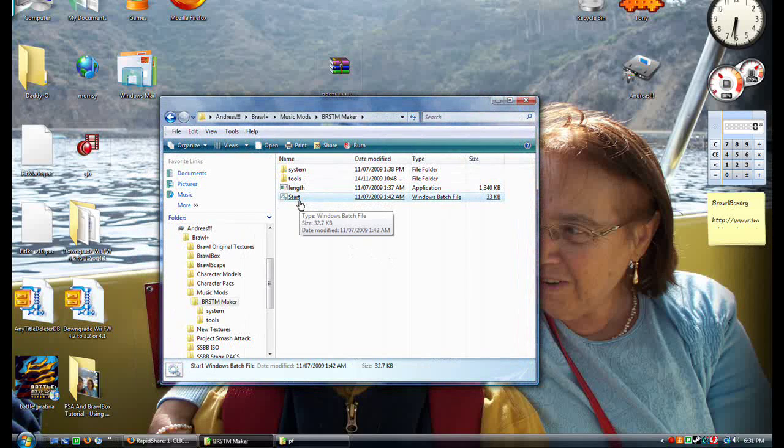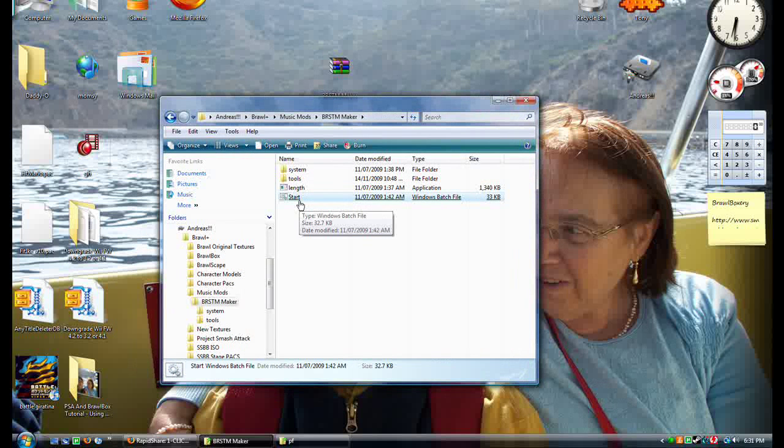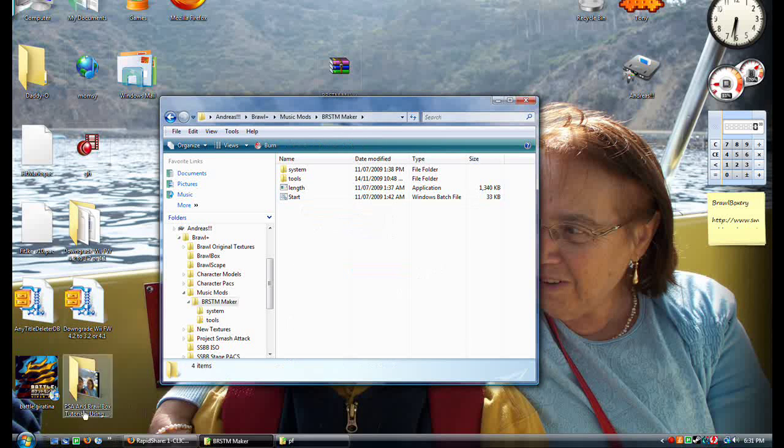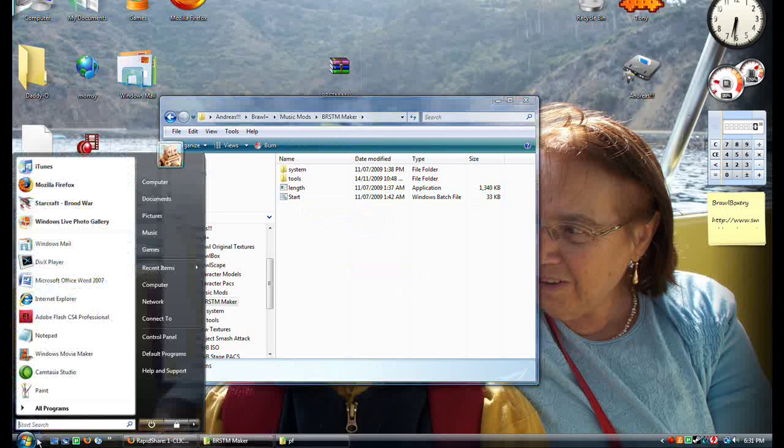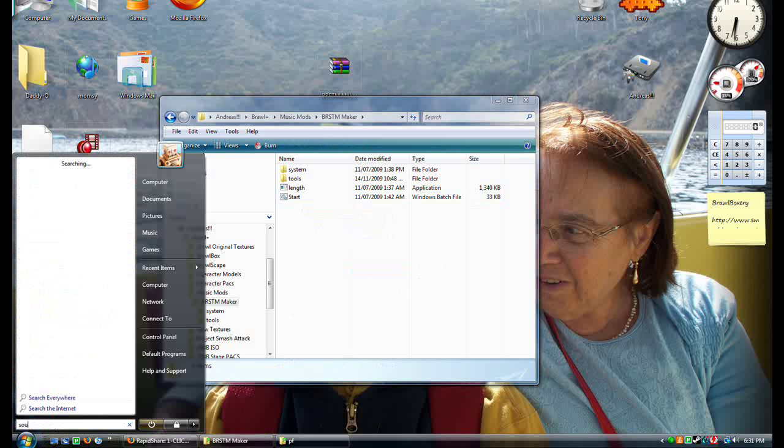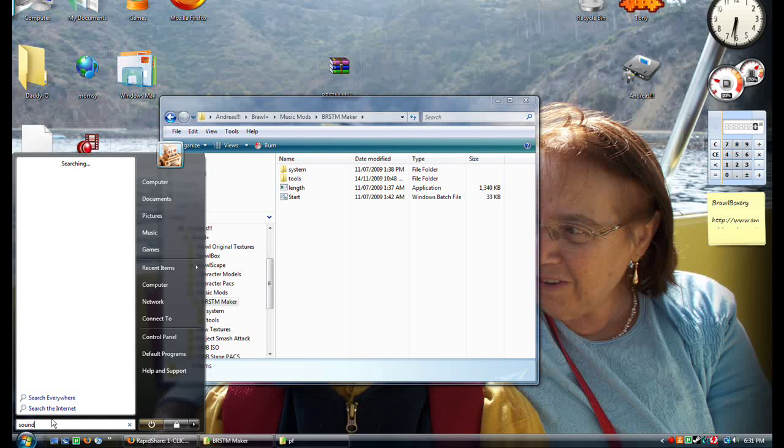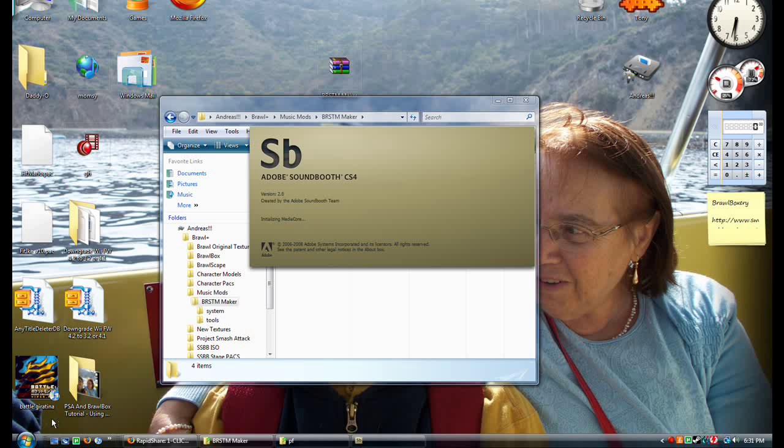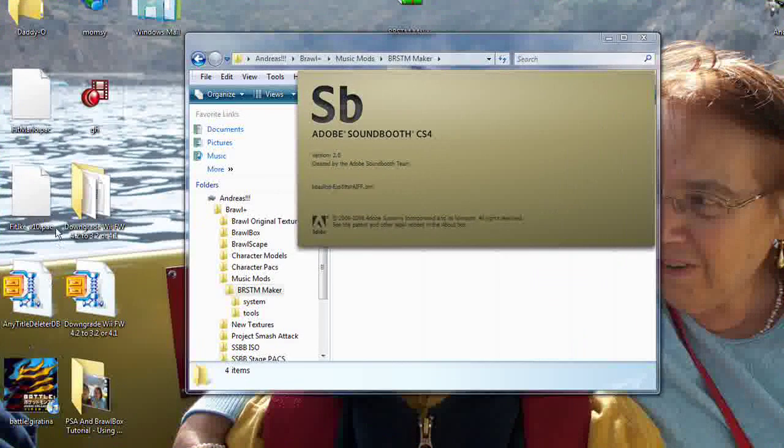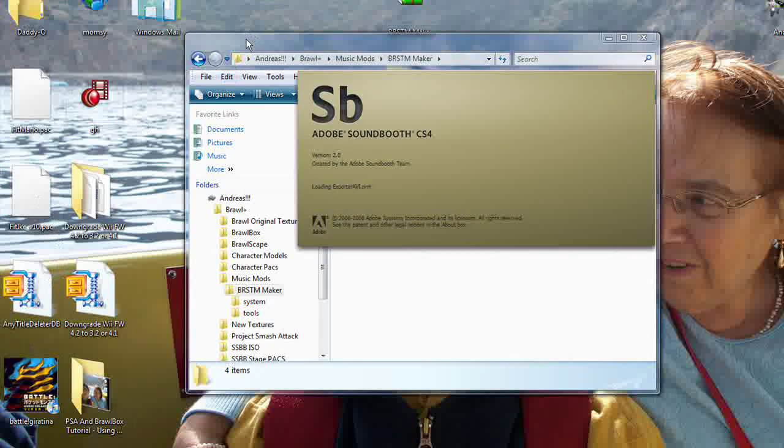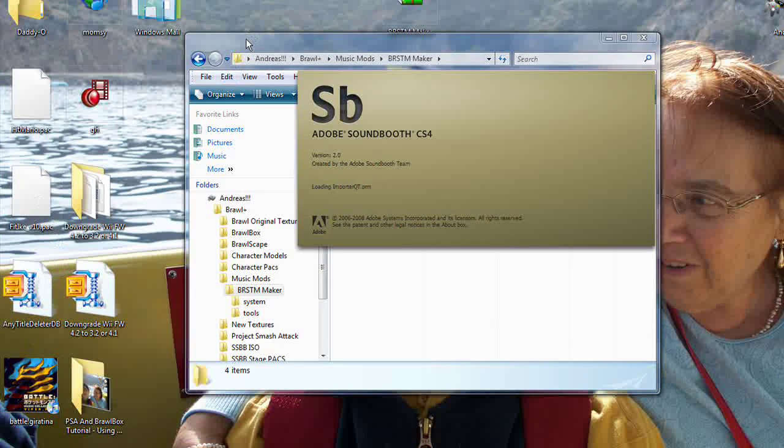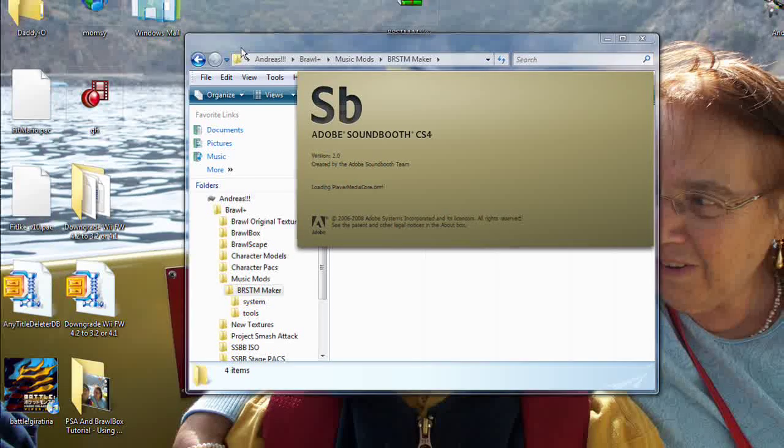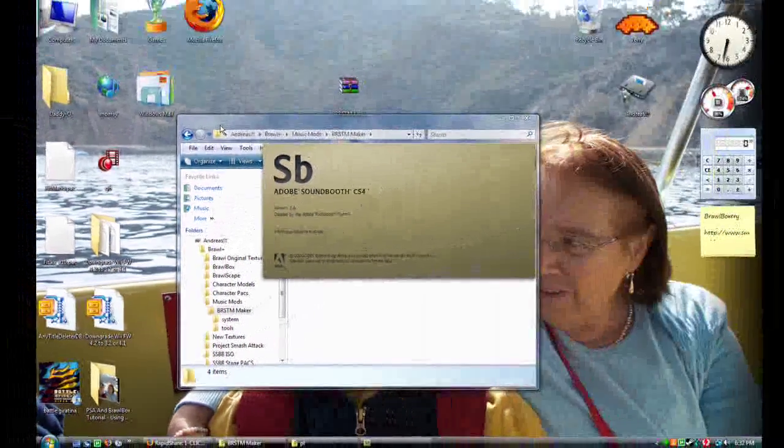Now before we get into this program, we've got to get ready. So I use a delicious program called Soundbooth, but you might not have the software and you could use Audacity. I believe it's free. I'm not going to link where to get it because if it's freeware, then it should be really easy to find. We're not going to get into anything crazy. It's really basic.